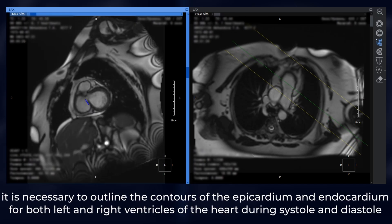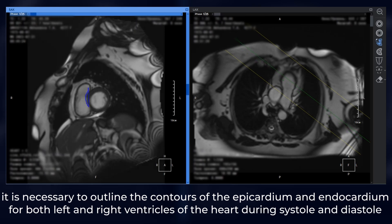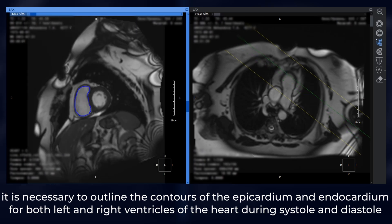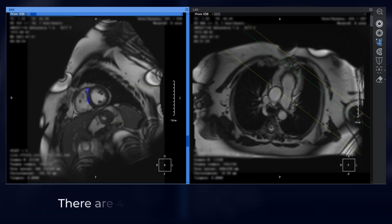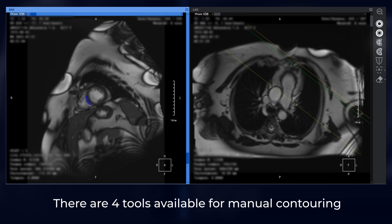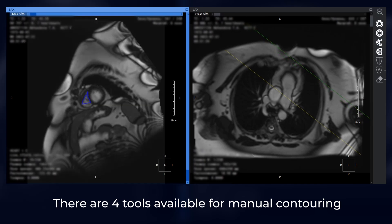it is necessary to outline the contours of the epicardium and endocardium for both left and right ventricles of the heart during systole and diastole. There are four tools available for manual contouring.